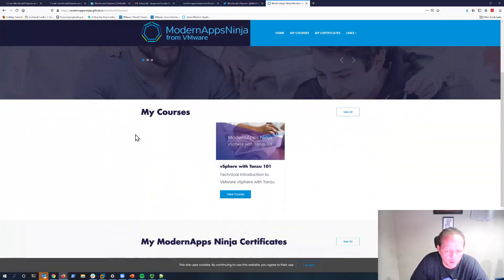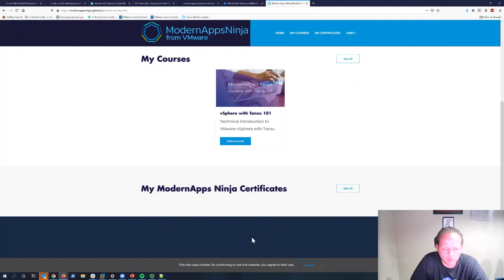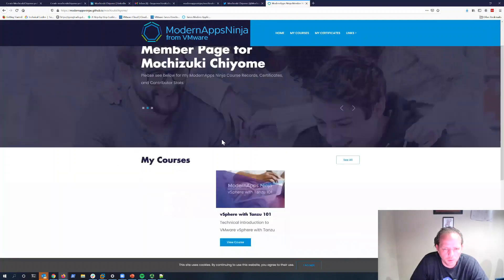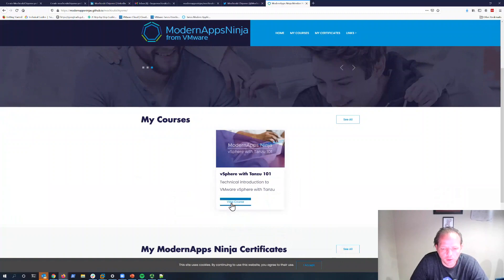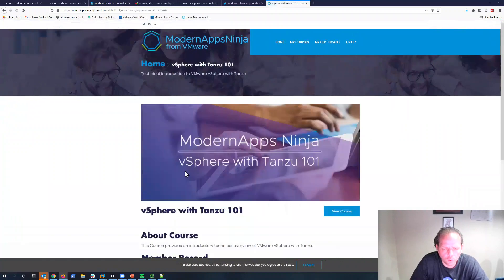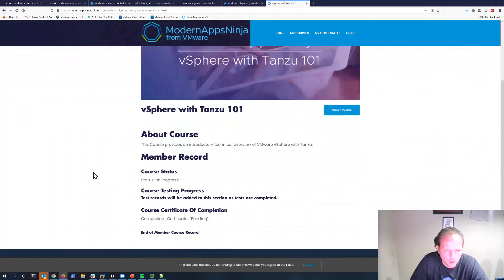Once this course is done, the workflow will move it automatically to the certificates section. In the meantime, while you're registered until you've completed, you can go to your course page and click in to view the course here on your personal page to see the progress that you're at.